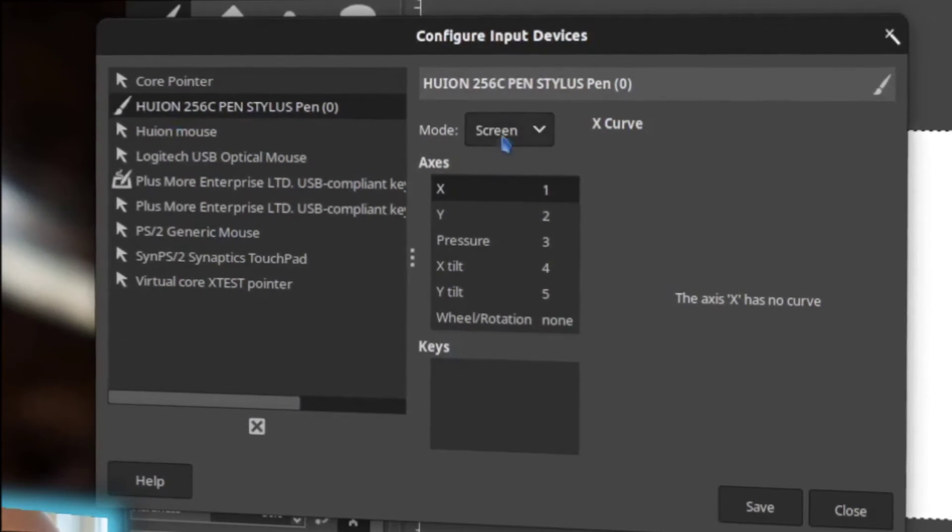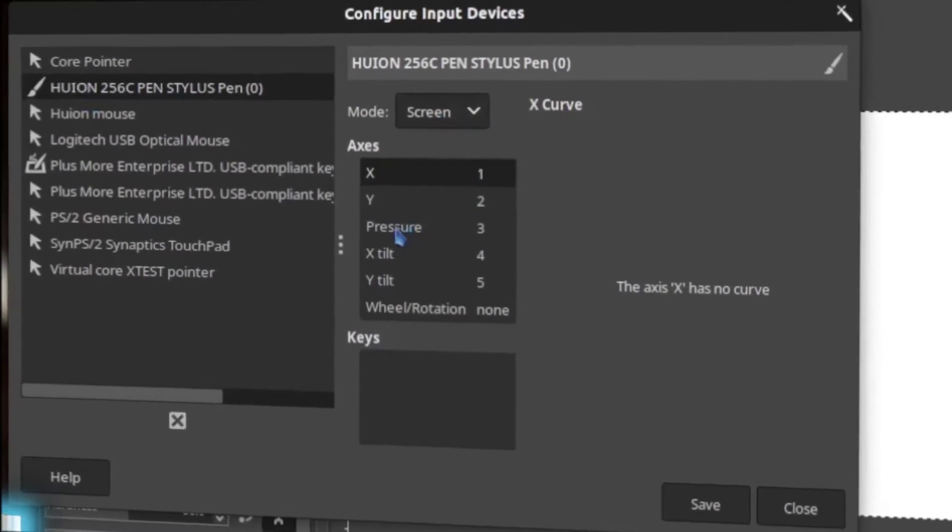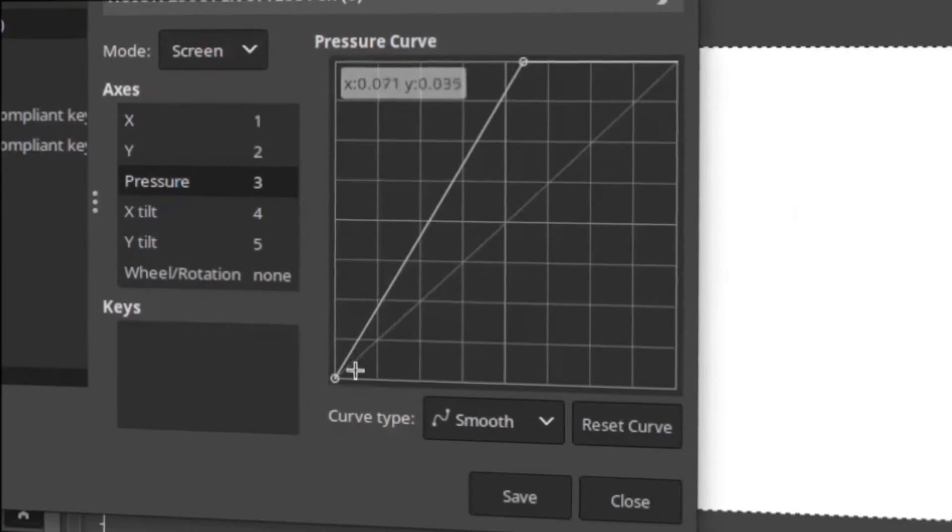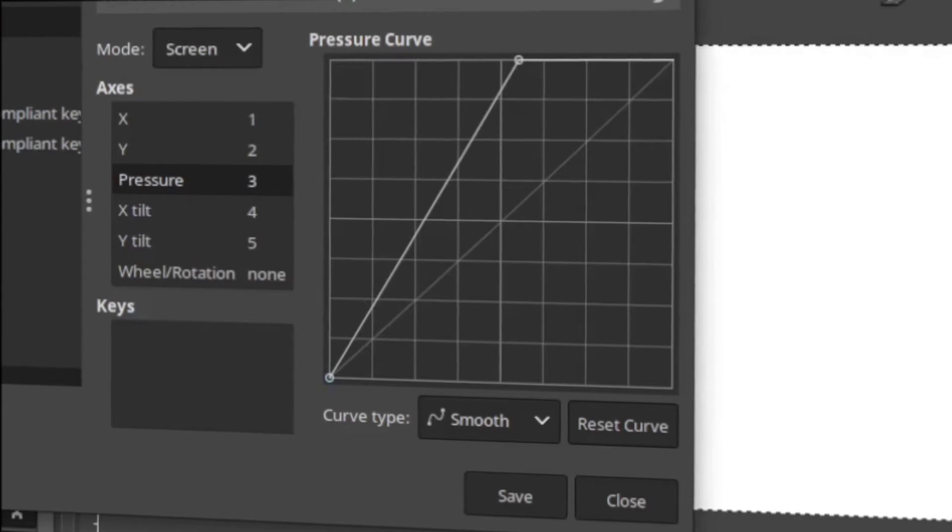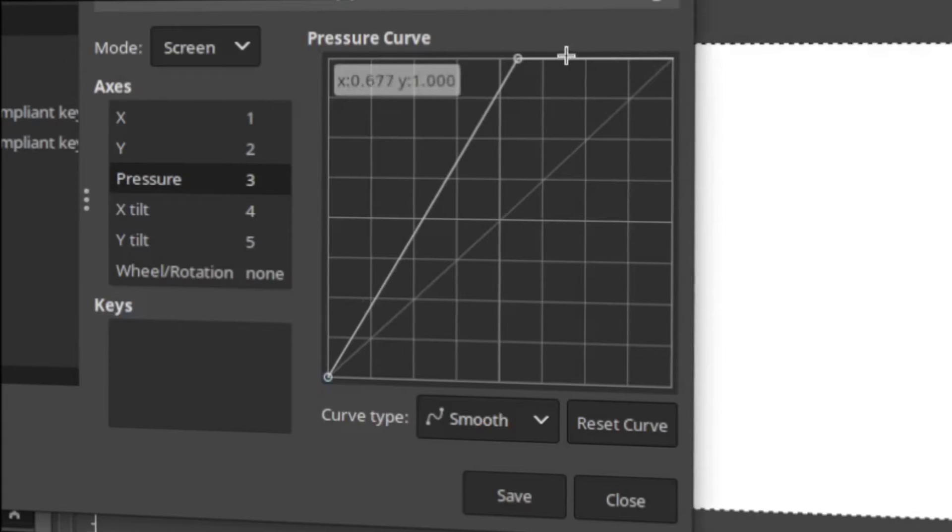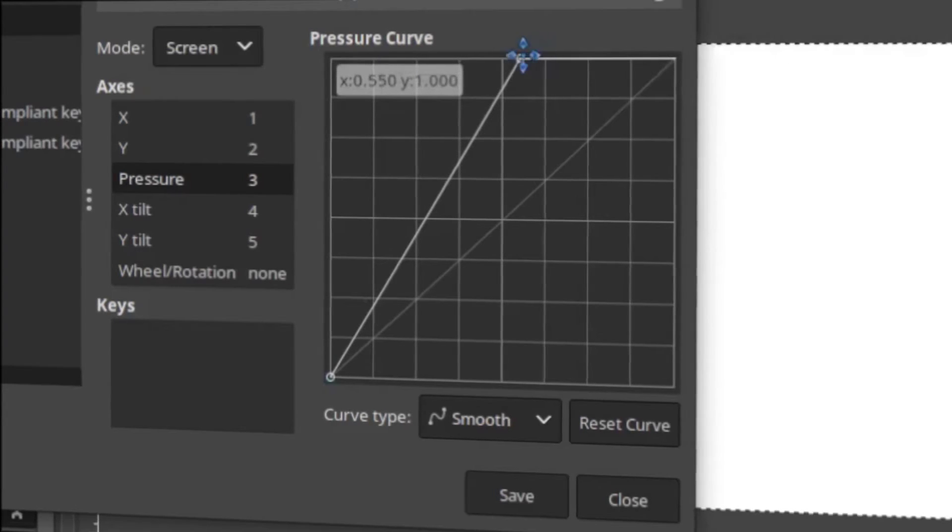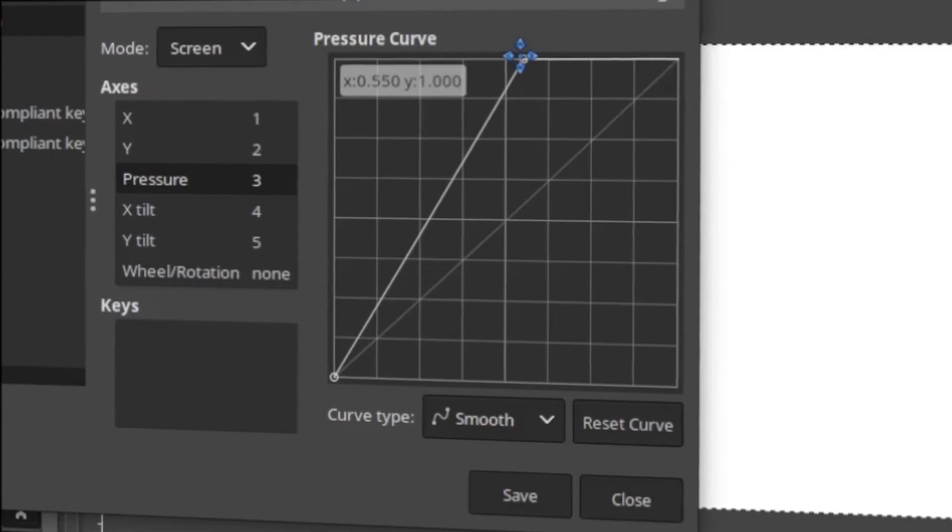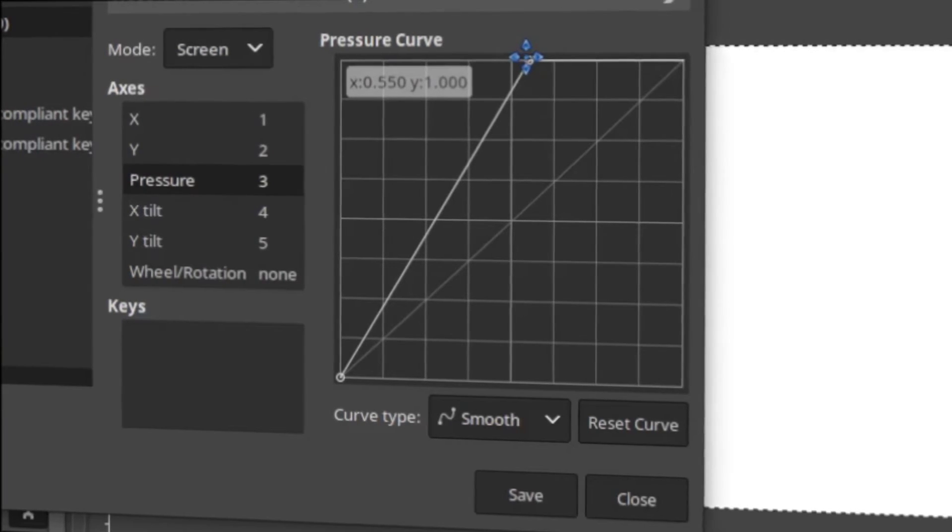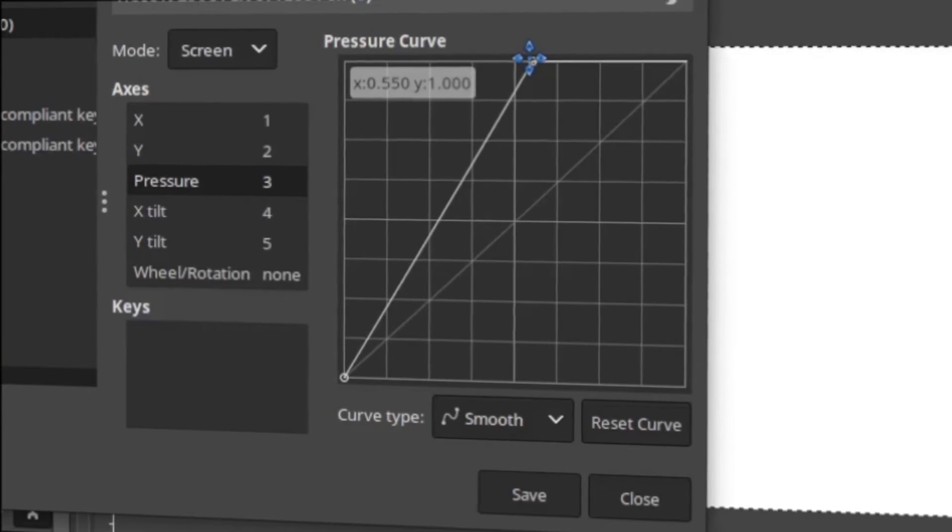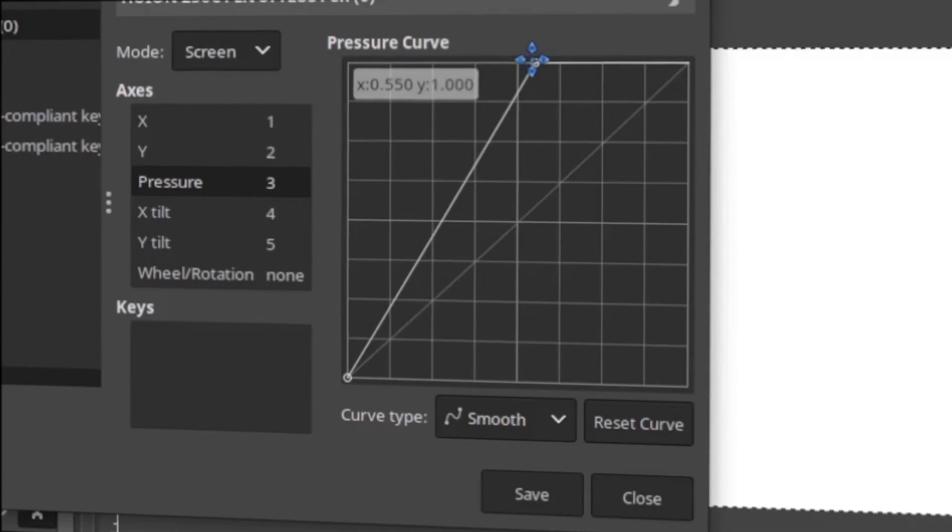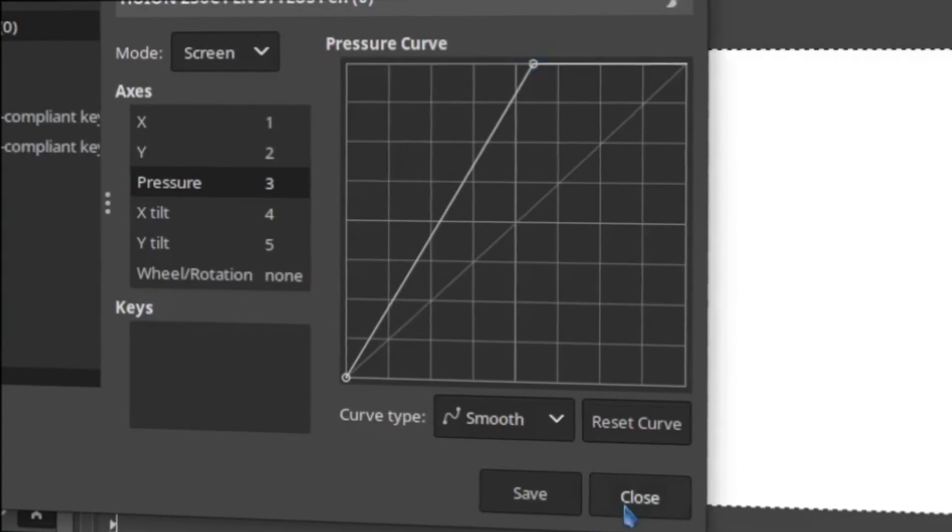Once it was on, what I did have to do further is I had to come down to pressure and there's the default curve which is like a one-to-one they call it. I had to drag up the top point here and bring that in a little bit, and then I finally started getting the kind of pressure sensitivity that I really wanted to see. And even that seemed to reach into some of the shaping of the brush and I'll show you what I mean here.